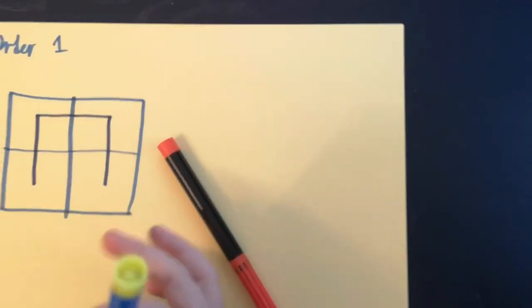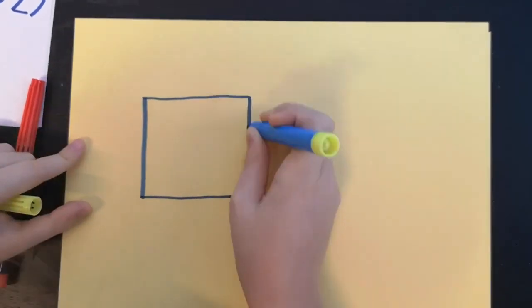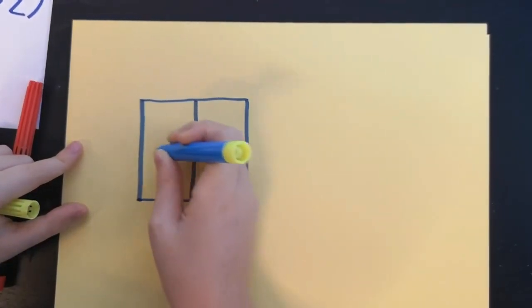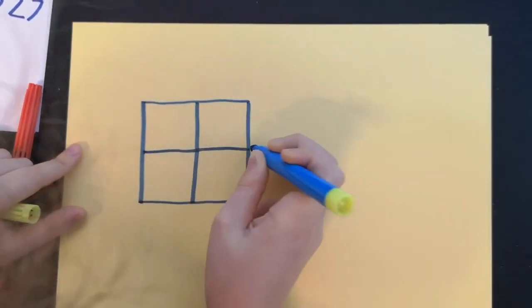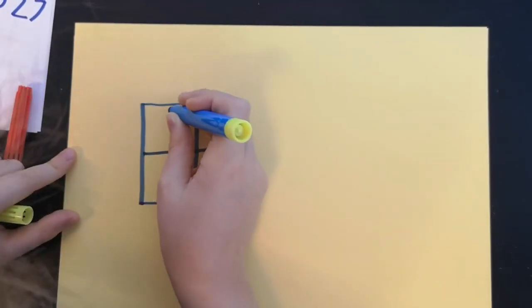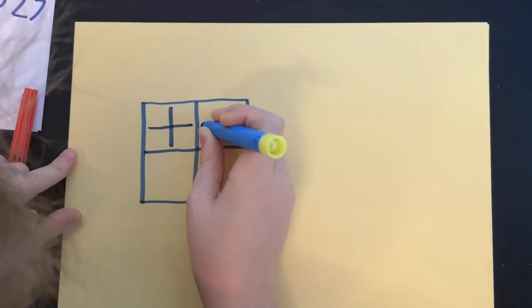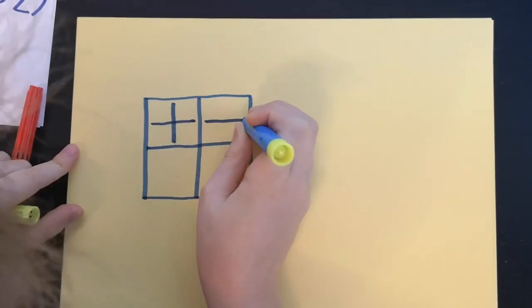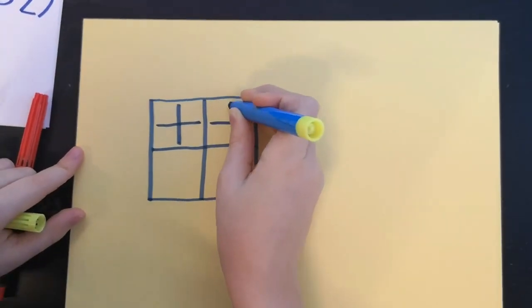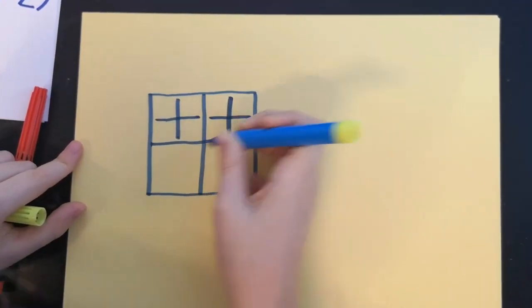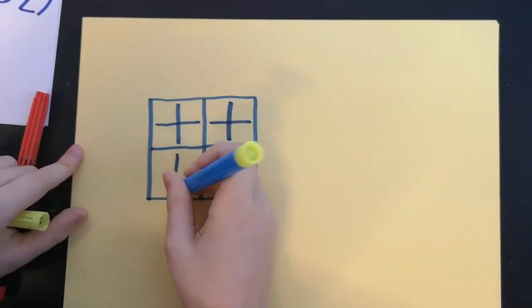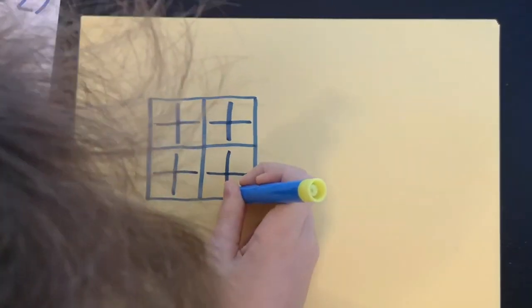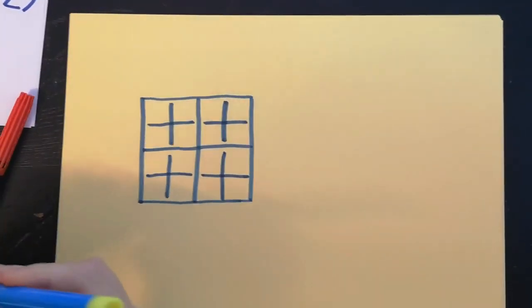Okay, then we're going to do order two. It's the same two by two grid as before, but subdivided into subdivide each of the other grids into another four by four grid. Two by two grid. So you have to sort a four by four grid.